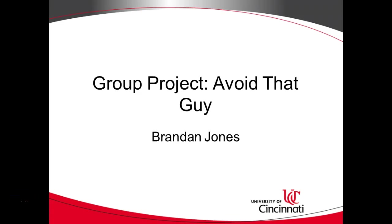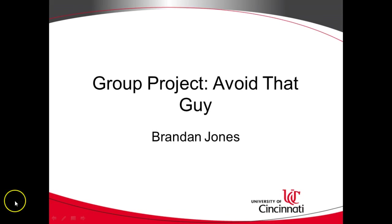In this video I want to talk a little bit about our group project and I also want to talk about how to avoid that guy. More on that in just one moment.